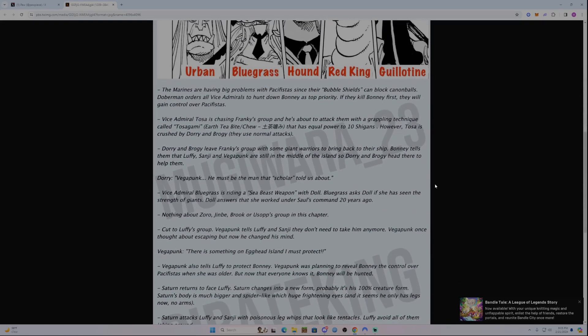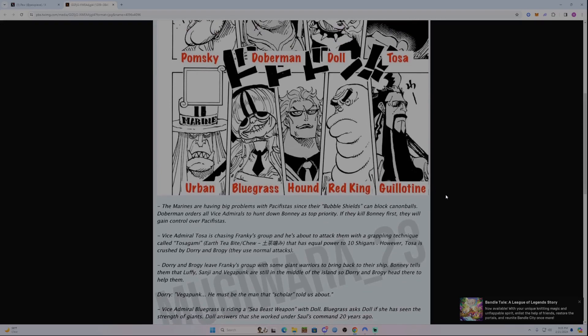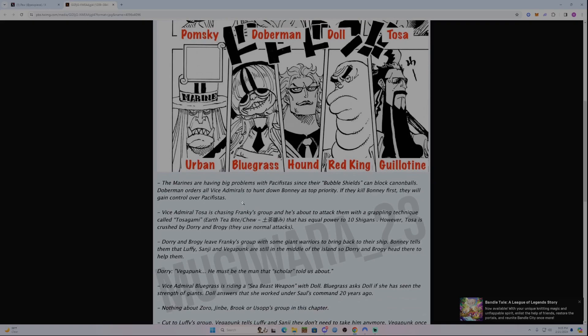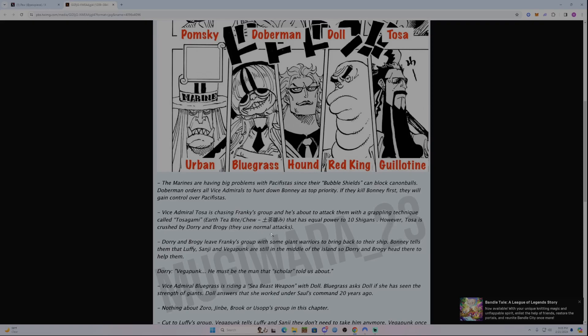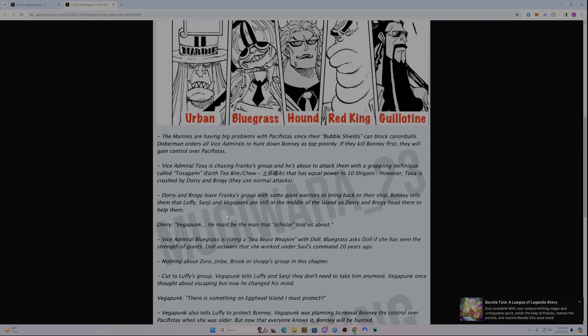The Marines are having big problems with pacifistas since their bubble shields can block cannonballs. Doberman orders all Vice-Admirals to hunt down Bonnie as top priority. They kill Bonnie first, they'll gain control over the pacifistas. Vice-Admiral Tosa is chasing Franky's group with a grappling technique called Tosagami that has equal power to ten Shigans. However, Tosa is crushed by Dory and Brogy. We saw them arrive a couple chapters ago, and they're getting more action here.